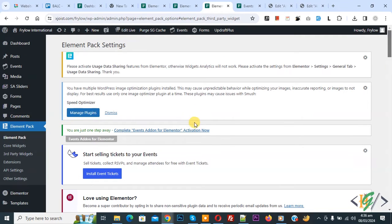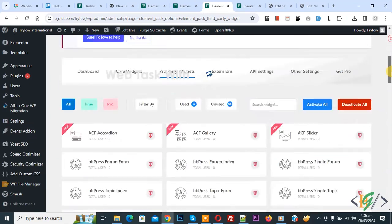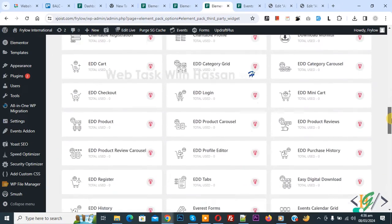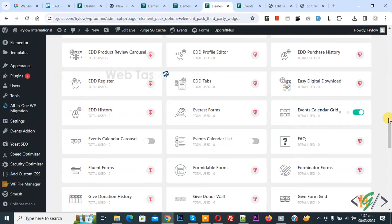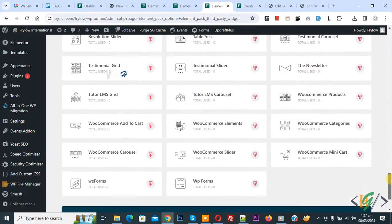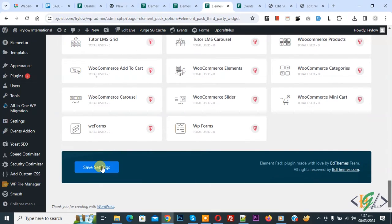Click on it we are using the event calendar plugin. You see Element Pack setting scroll down. You see event calendar grid layout enable and then click on save setting.